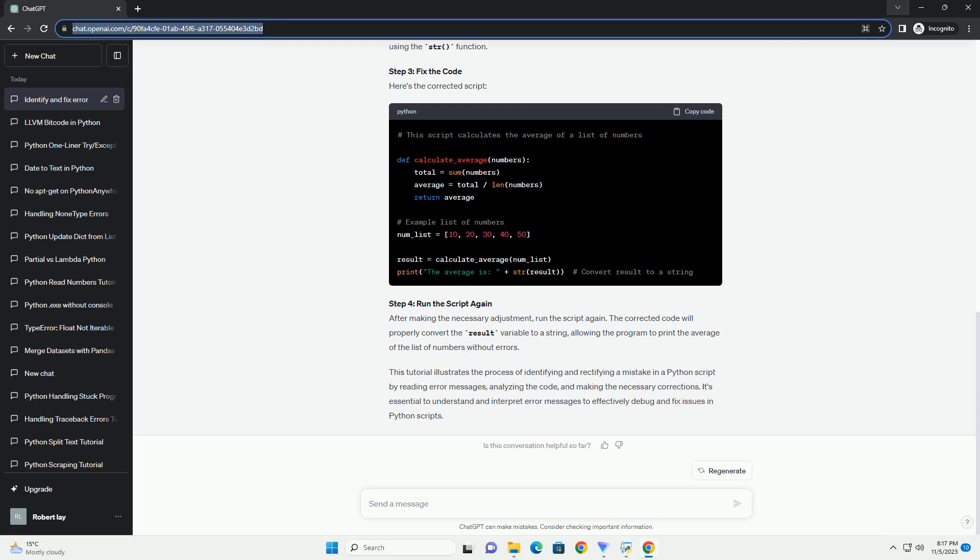The result variable is a floating point number, and the print function attempts to concatenate it with a string. To fix this, you need to convert the result variable to a string using the str function. Step 3: Fix the code. Here's the corrected script.